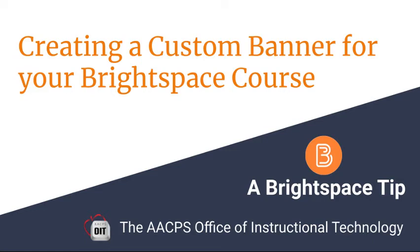Creating a custom banner for your Brightspace course. A Brightspace tip from the Anne Arundel County Public Schools Office of Instructional Technology.